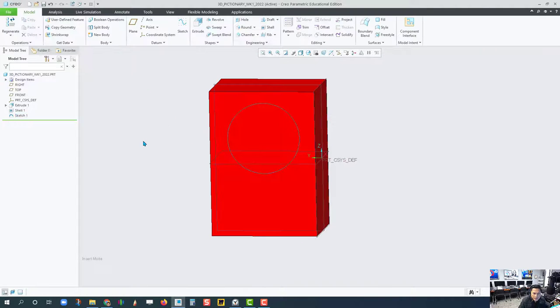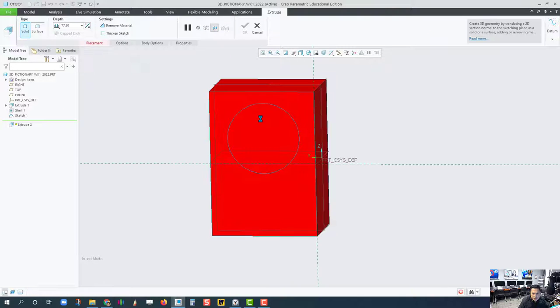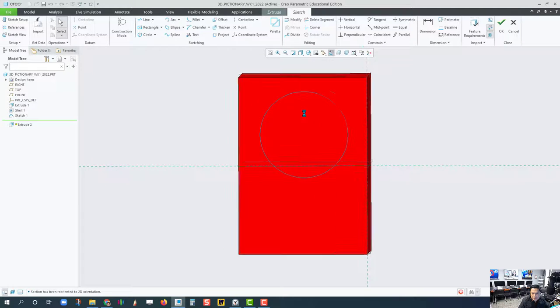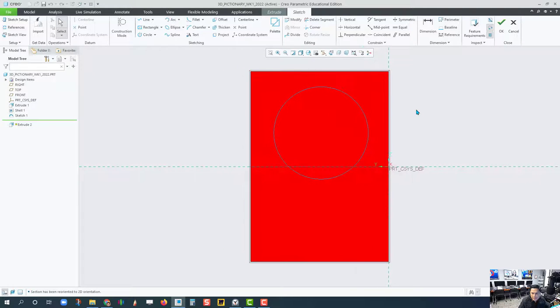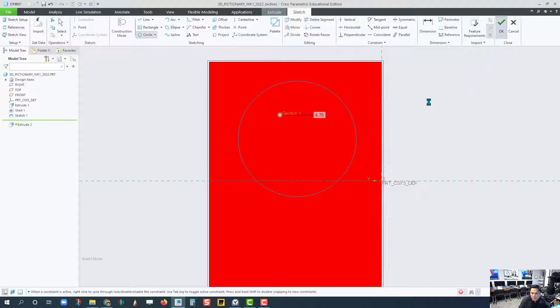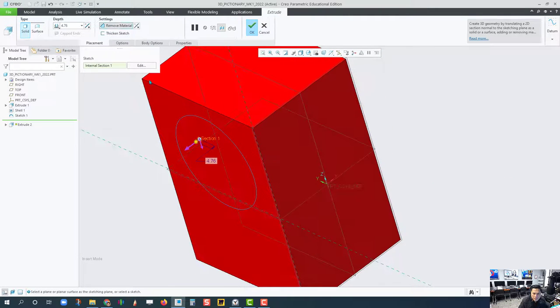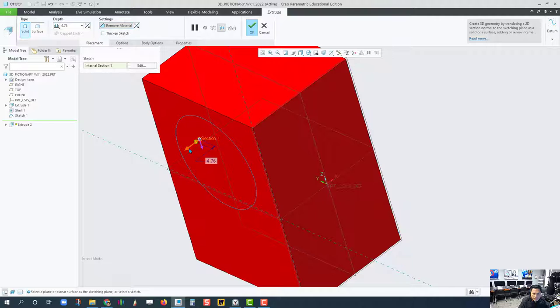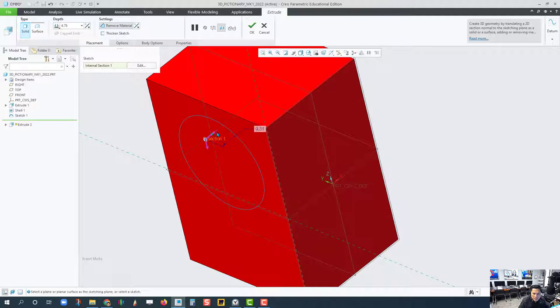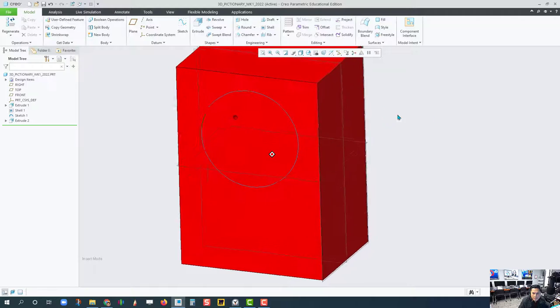So I have to deselect that, click Extrude, click on that face, and draw a tiny circle. OK. Remove material, flip the direction. OK.